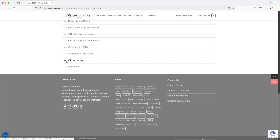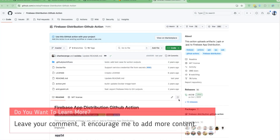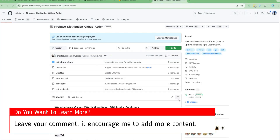I hope you will enjoy this course and the topics we've covered. I hope to see you — till then, have a great day. Hello there and welcome back. In this particular lesson, let's try to see how we can upload our APK or IPA file to our Firebase App Distribution.